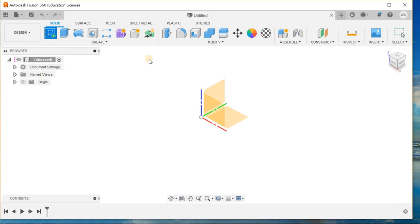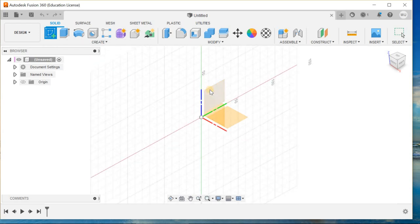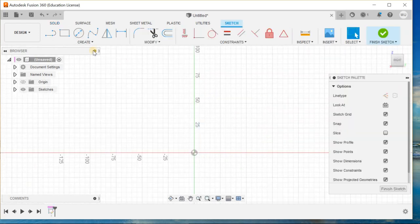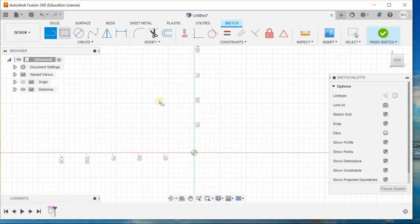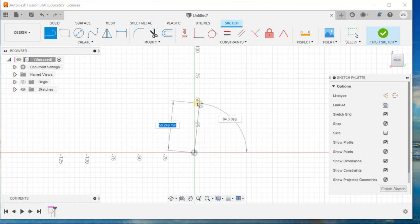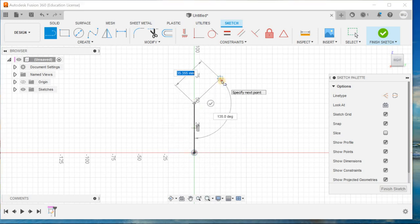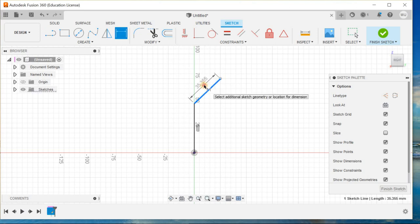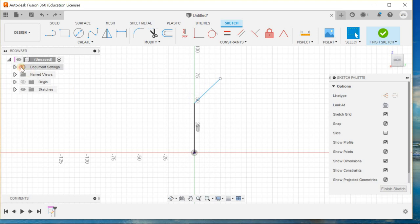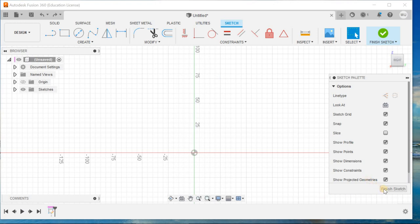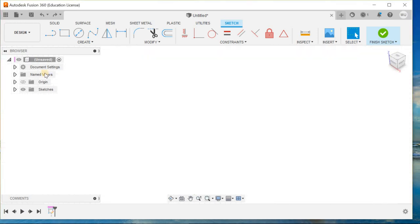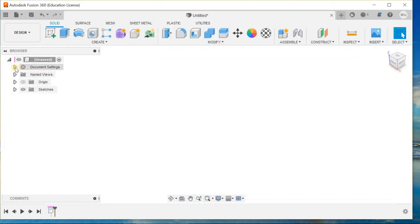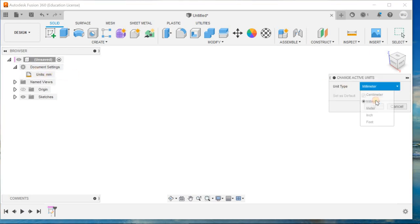Go to sketch and choose the right plane. Start from a line at the origin. Before going to smart dimensions, go to document settings, units, and change it to inches.